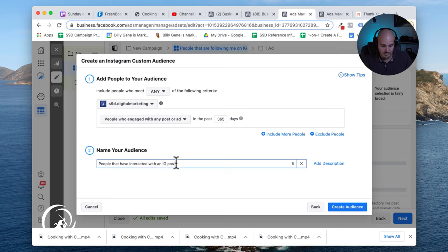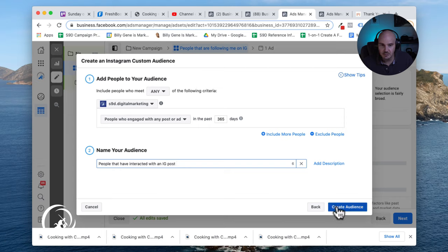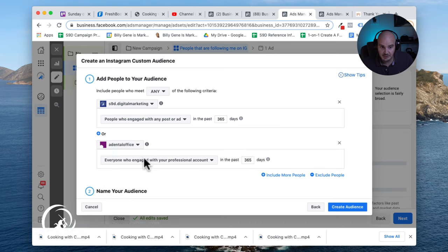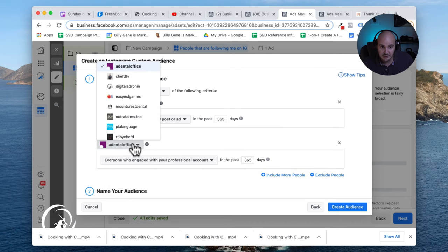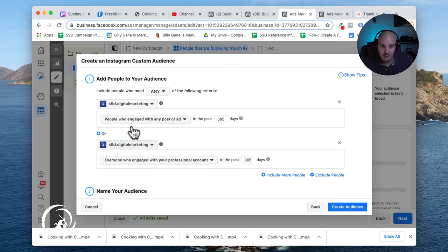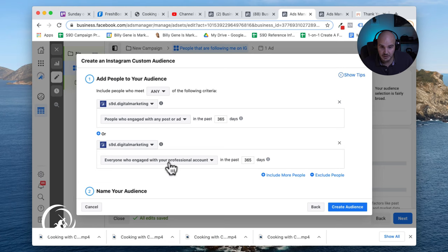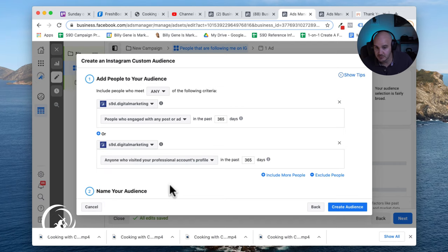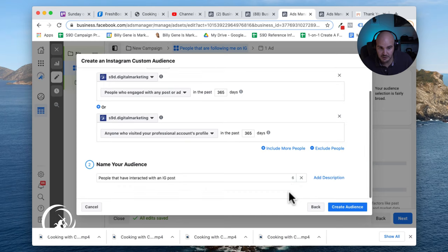I want to say create audience. Sorry, one last thing here is you also have the option to just stack it. So we're going to say kind of the same thing, I'll pick a secondary audience. Then let's say anybody who's visited our profile. We'll give it the same time span.